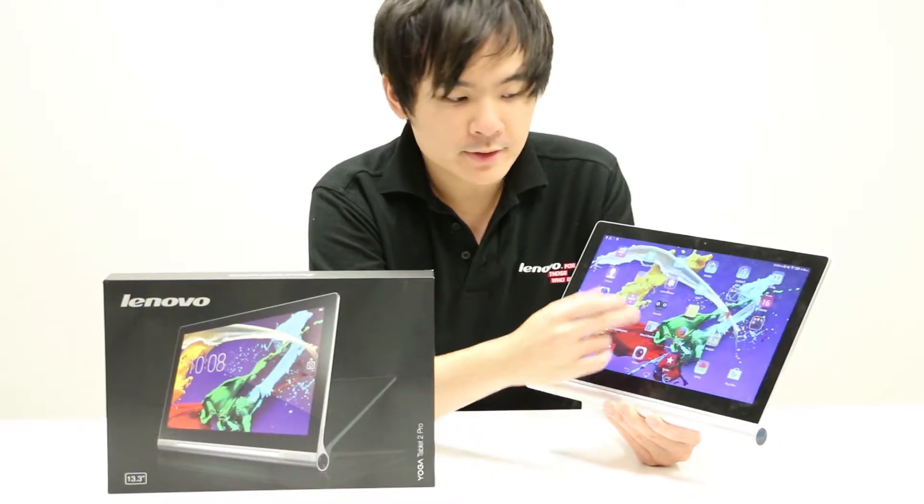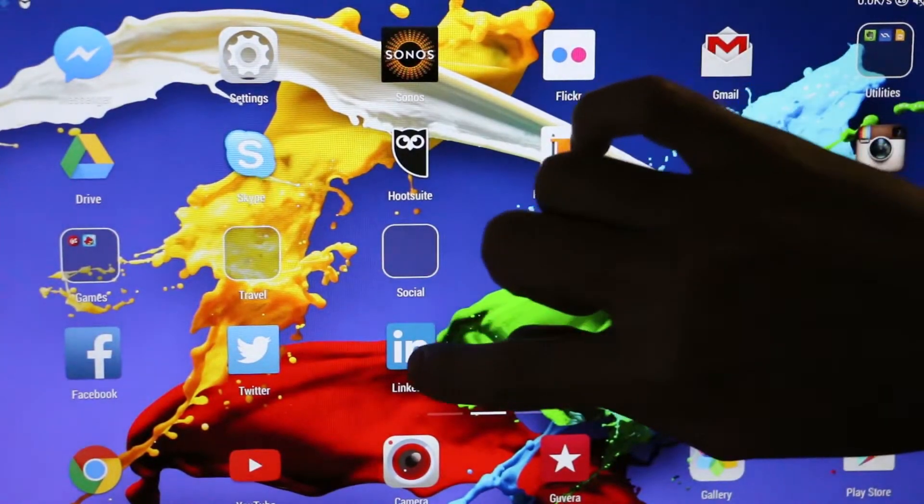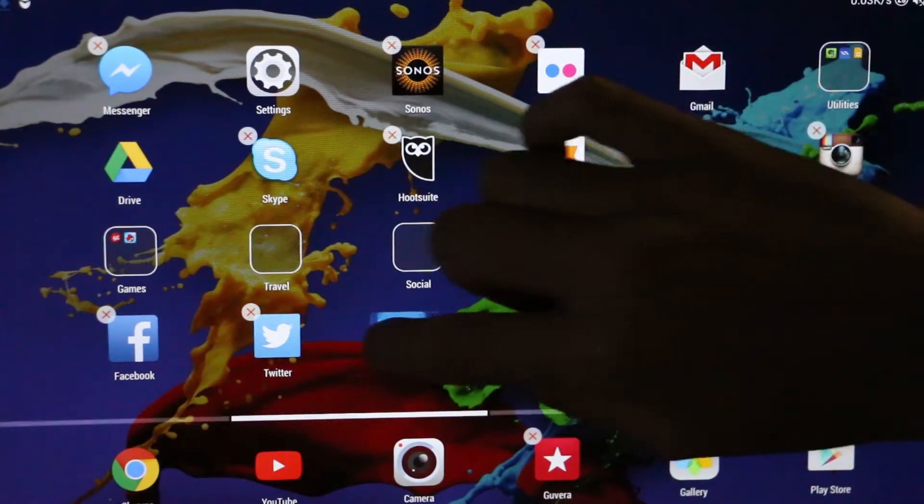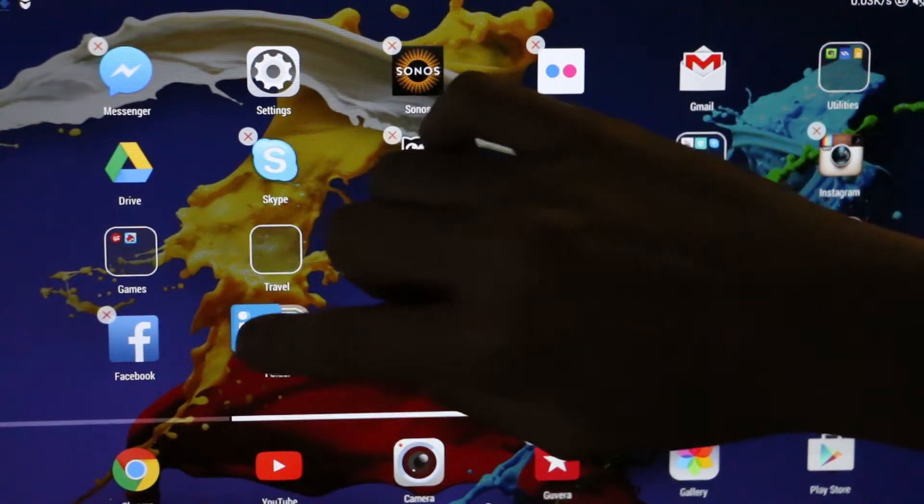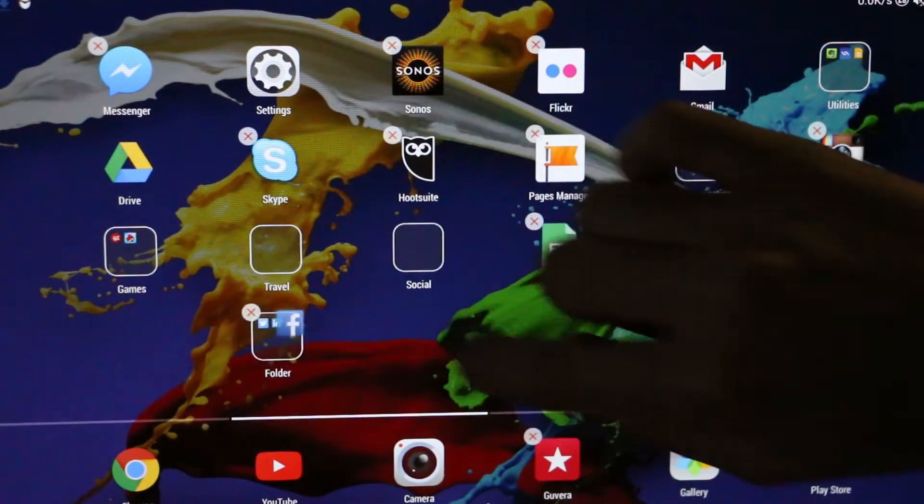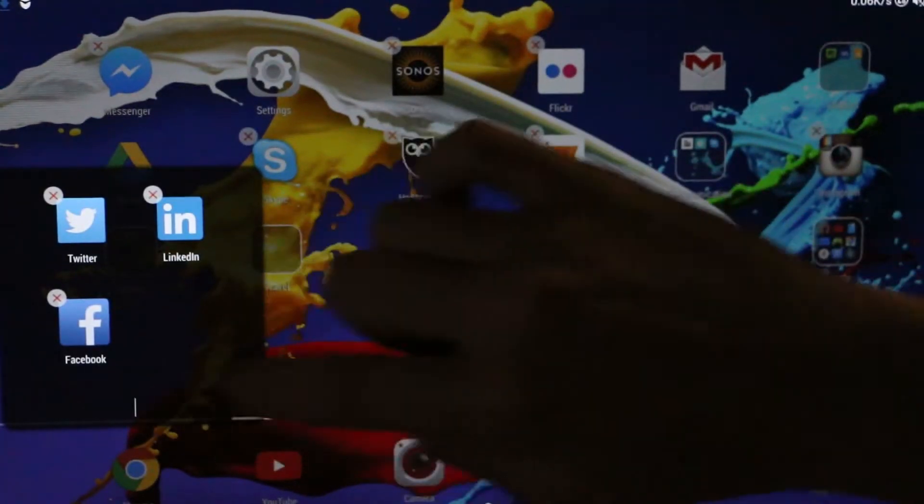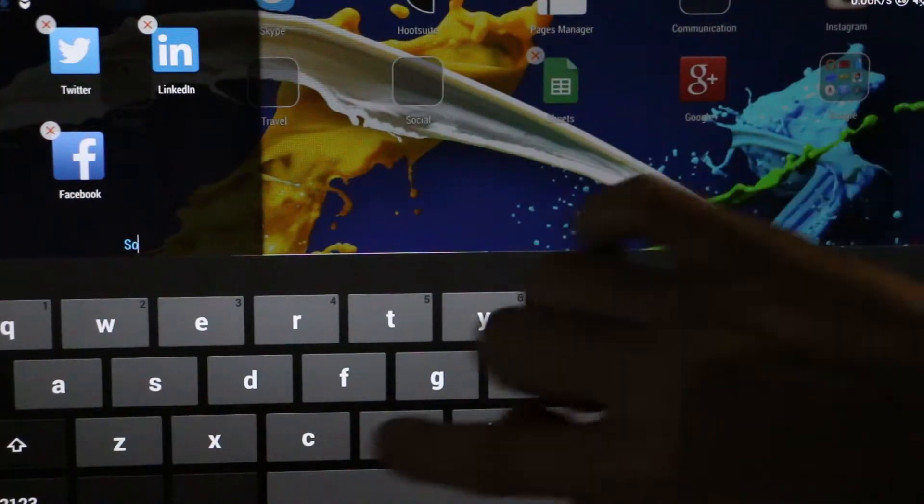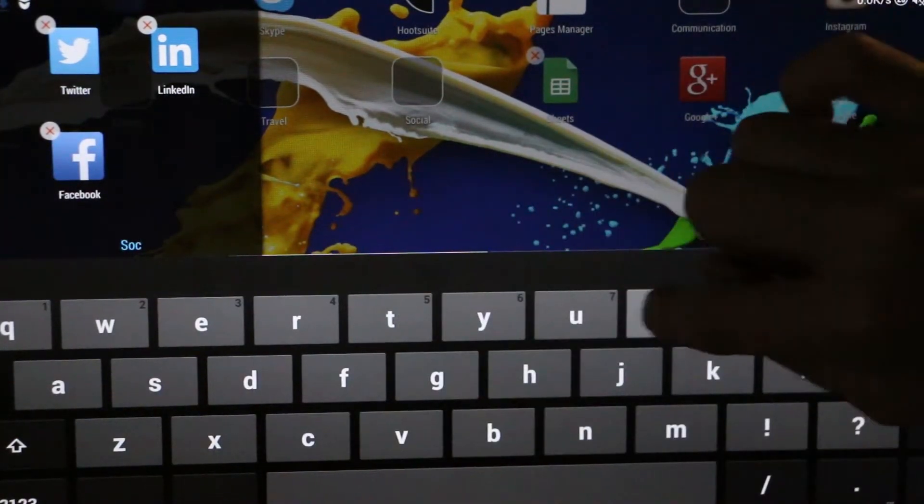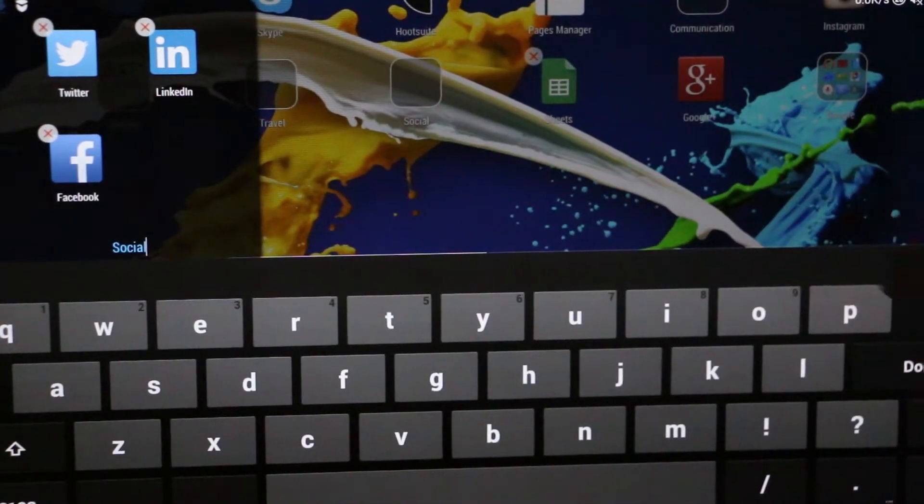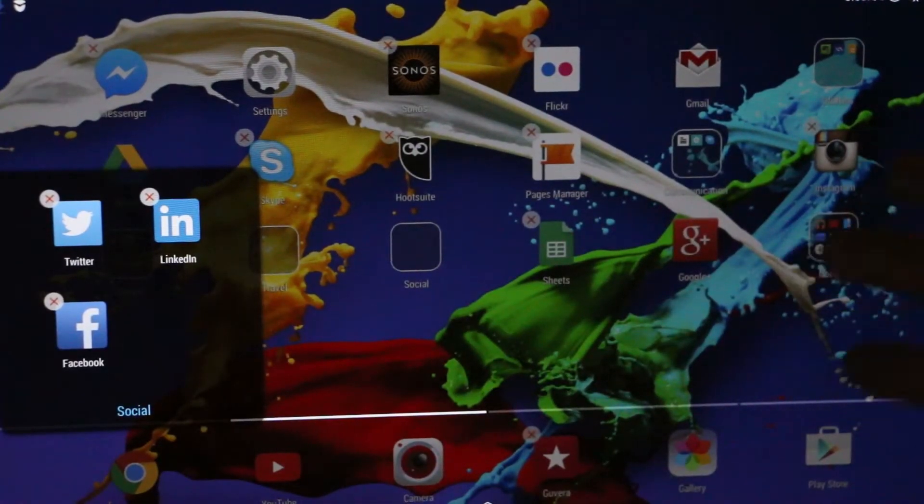To do this, just press and hold down on one app and drag it over onto another application. Once you're in the folder, you can also change the name of the folder so you can put the category of it, and there it is.